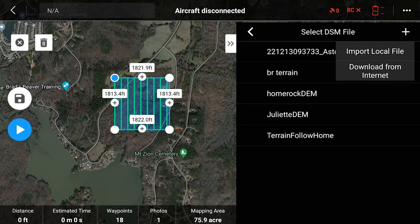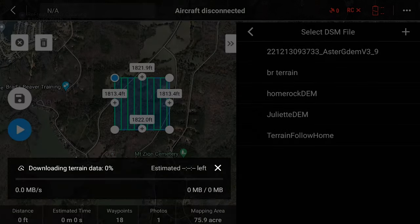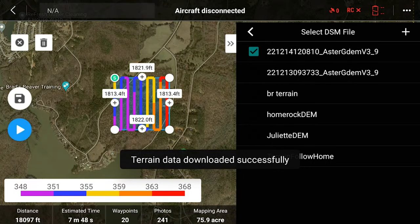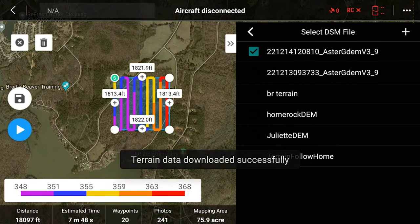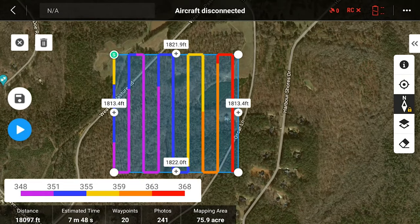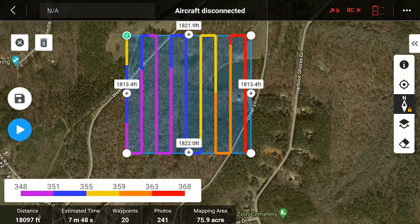Now I get an option: Import Local File or Download from Internet. Click Download from Internet — you see it downloaded in about five seconds. I'm on really fast home Wi-Fi; if you're on a hotspot it could take a little longer. I've got terrain following information right here on my controller for this site.